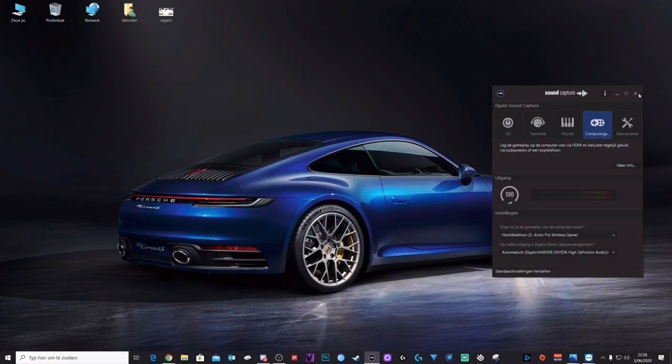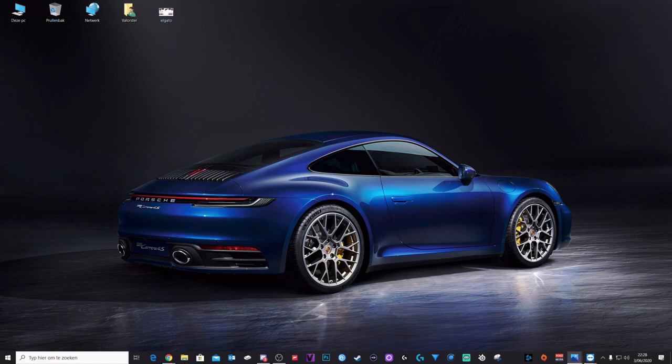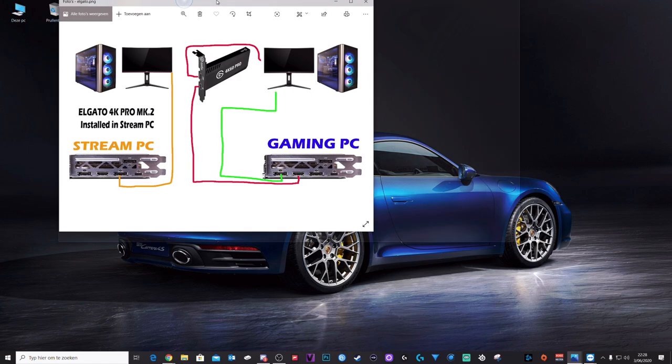There you go. I will close this. This is also very important, what you need. Well, that's it. Basically, if you have a dual PC setup and you want to stream, just follow this.